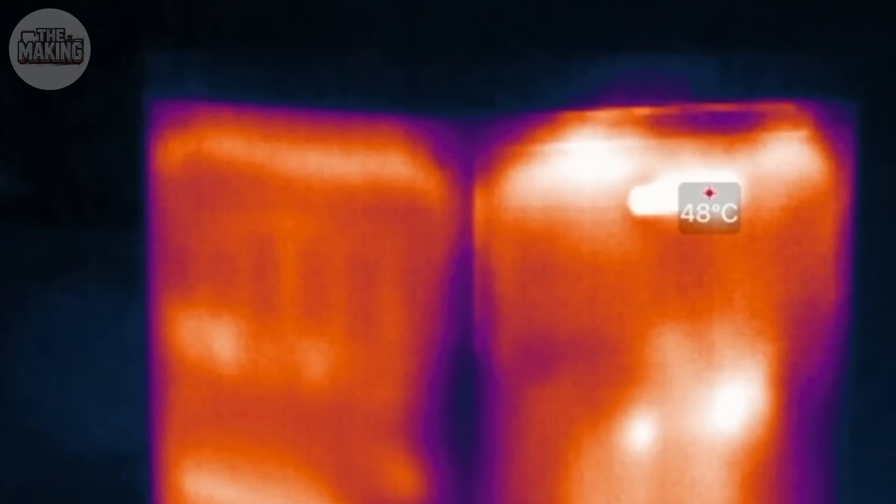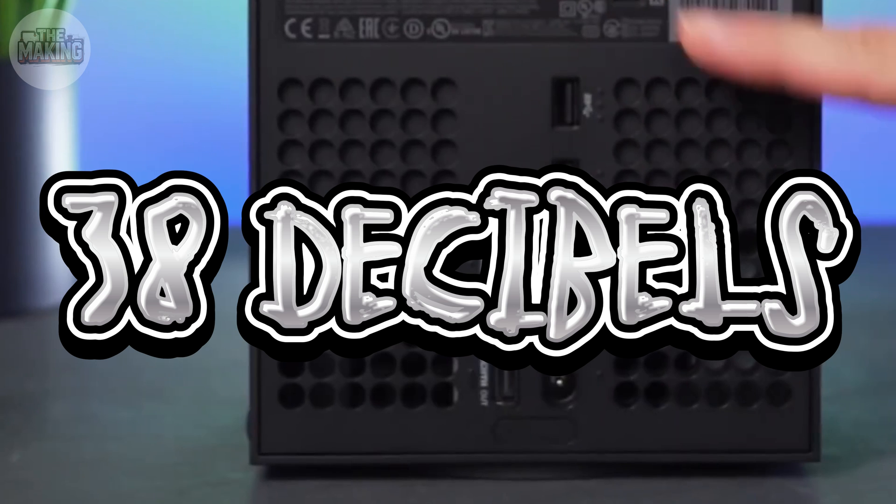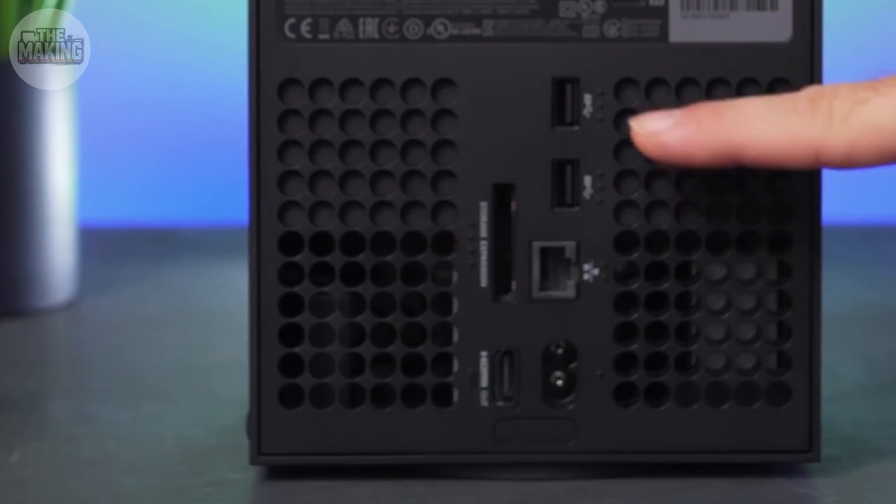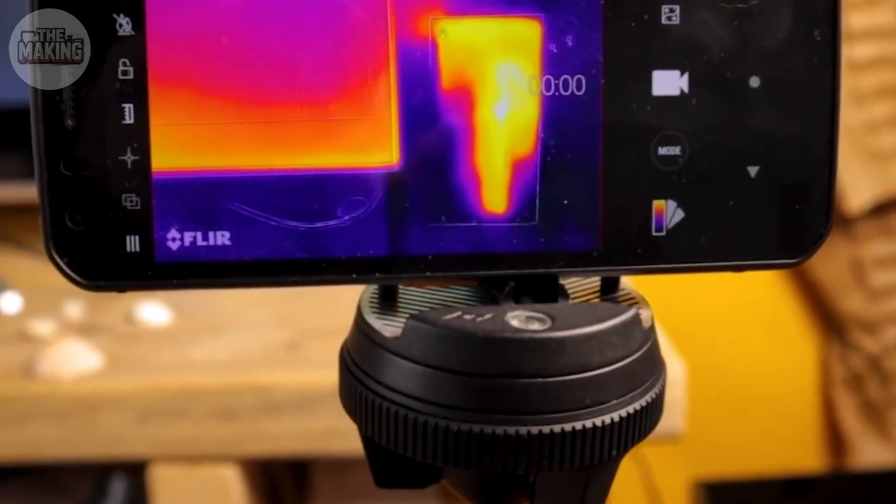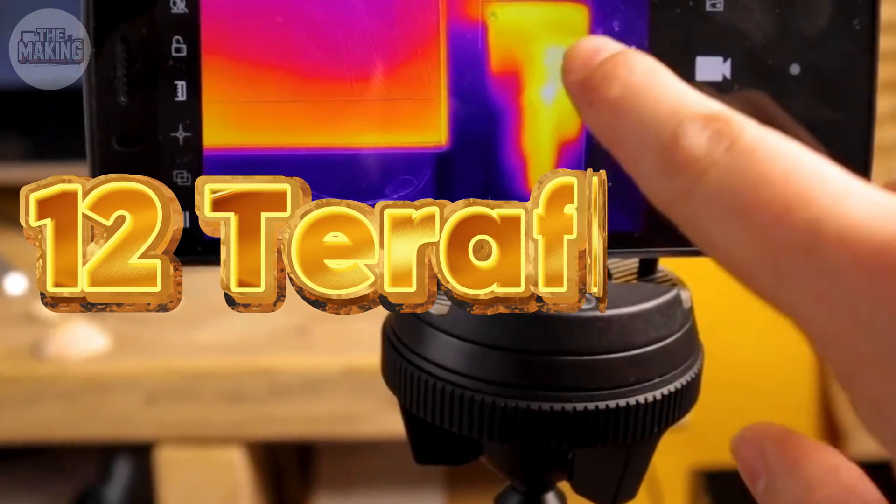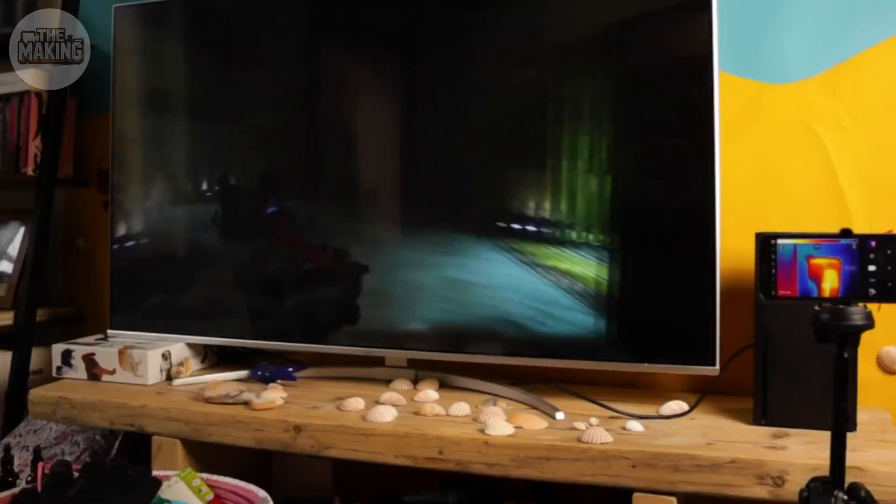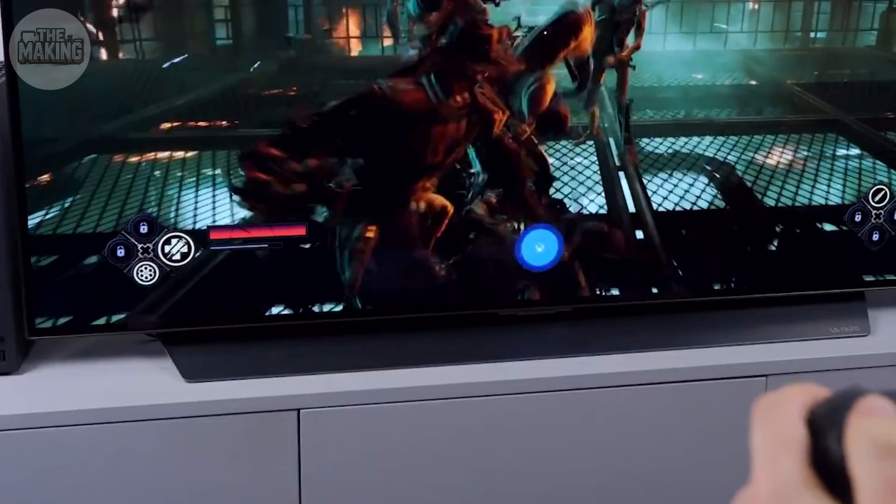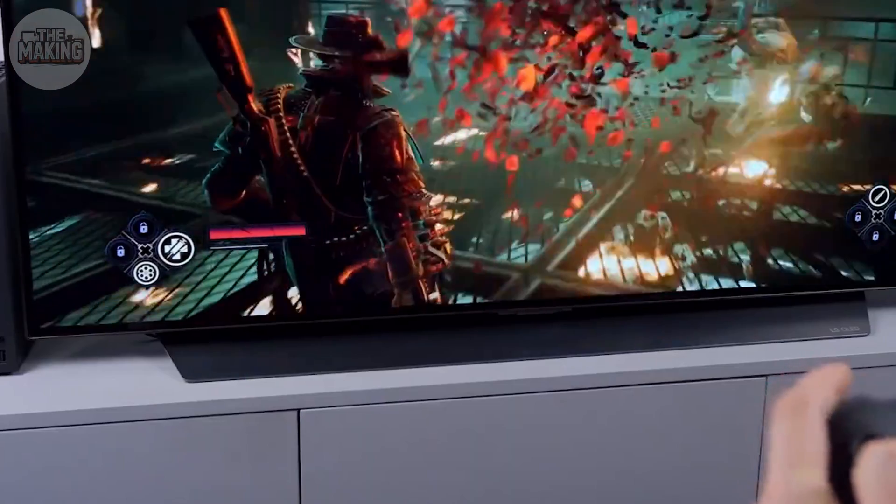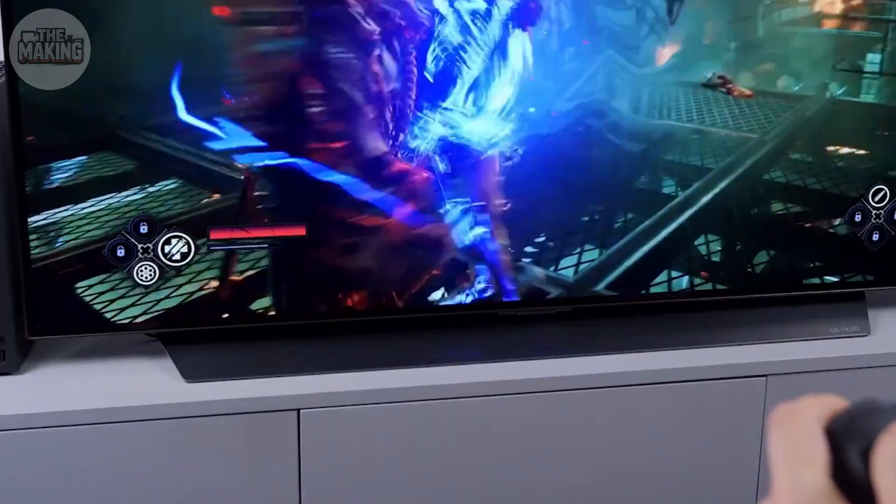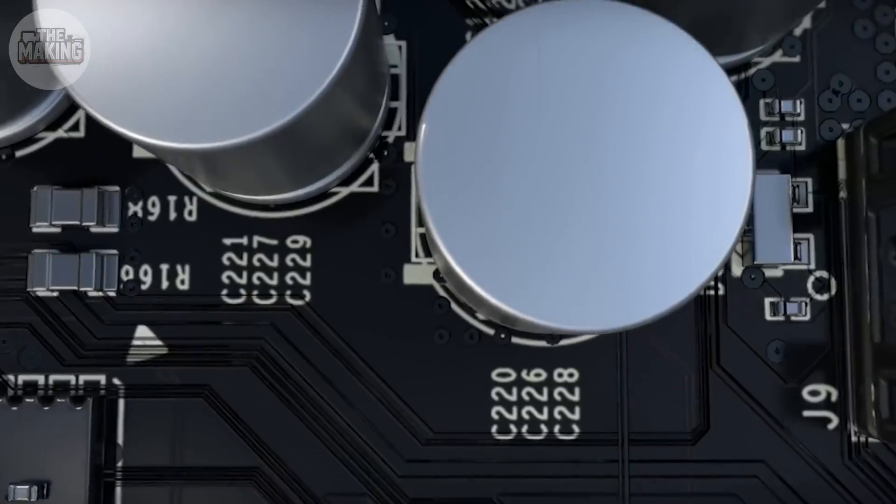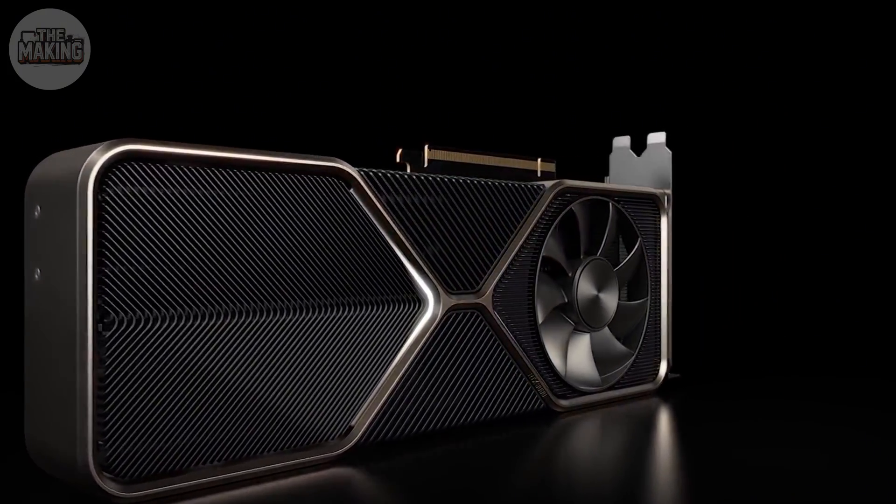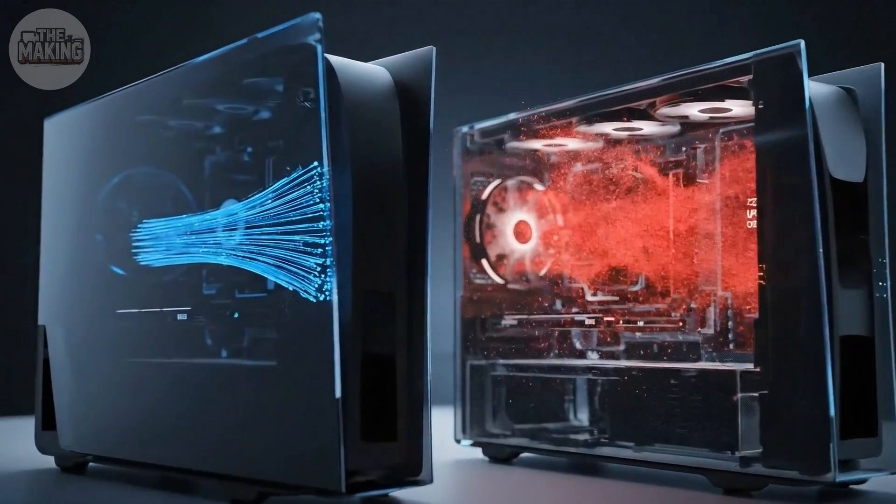But here's what matters. Wait. Stop. Look at this number. 38 decibels at full load. That's quieter than your refrigerator humming in the kitchen. Your fridge, running 24/7, is louder than this 12 teraflop machine pushing maximum performance. That curved plastic shroud around the fan? It shapes the exhaust, keeps the air smooth, reduces noise. Every angle tested in simulations until turbulence disappeared. The goal was never just keep it cool. It was keep it cool without making a sound.